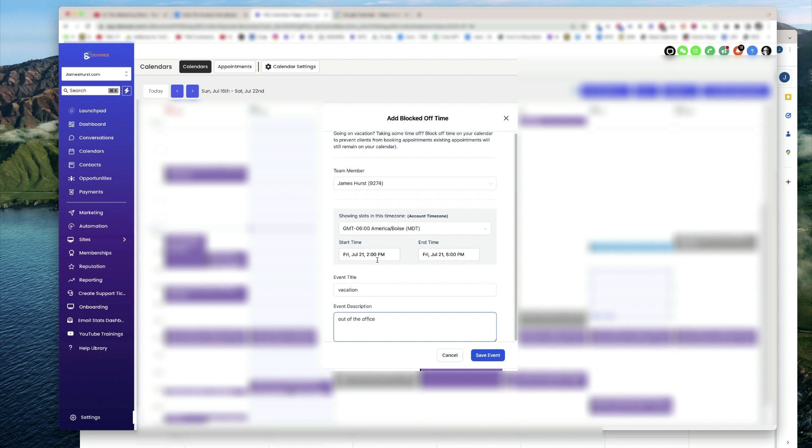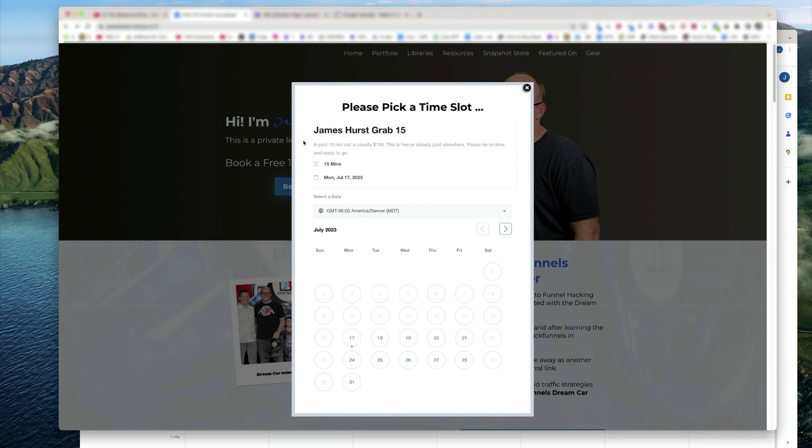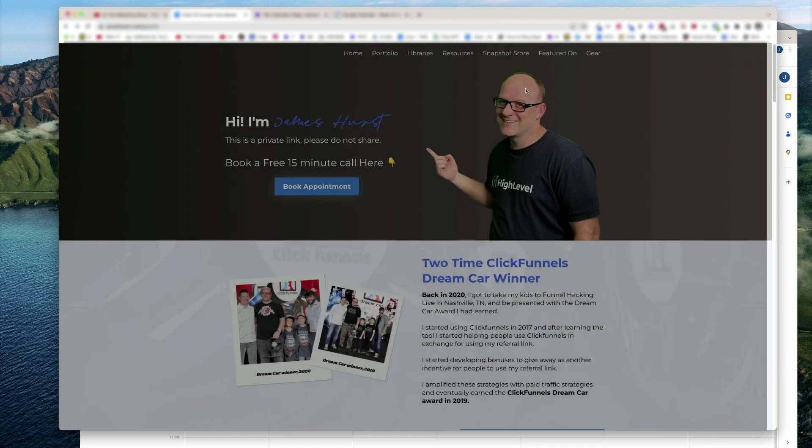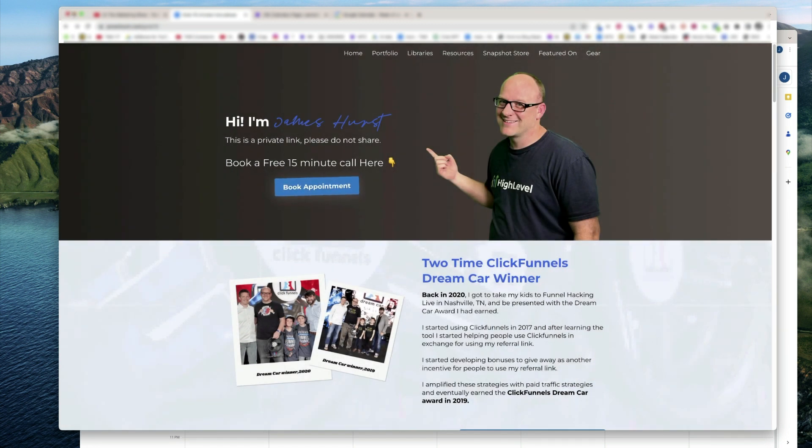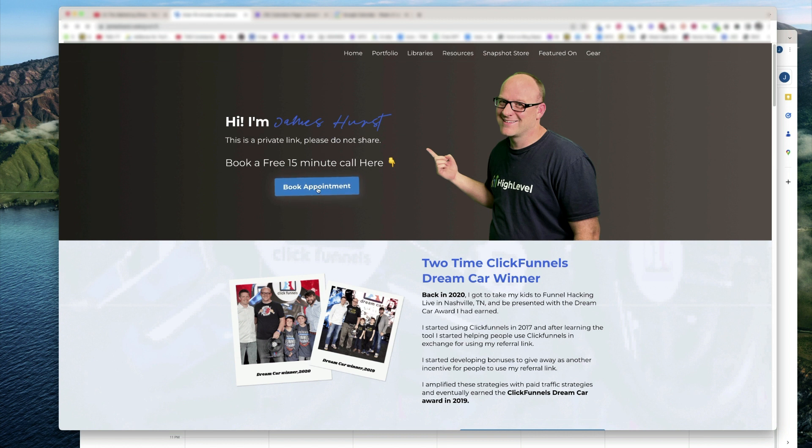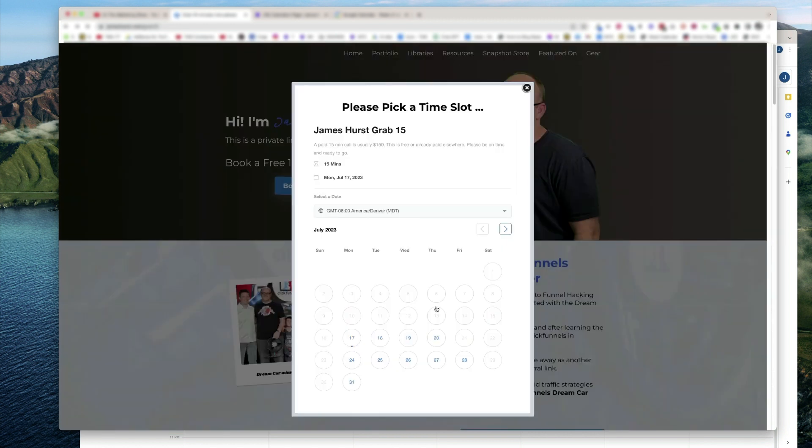There it is. So now, Friday the 21st, if I come over here and hit refresh one more time, let's see how we're looking. Book appointment. See, now that Friday is completely taken off.